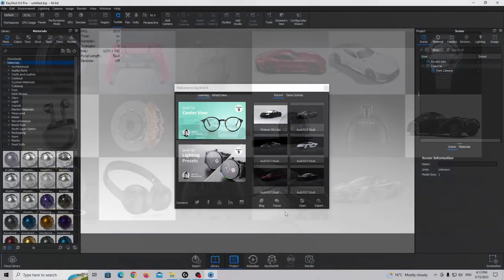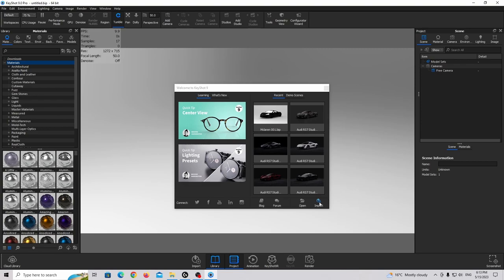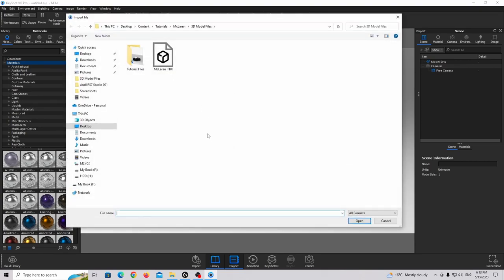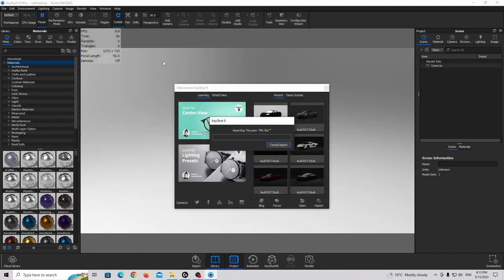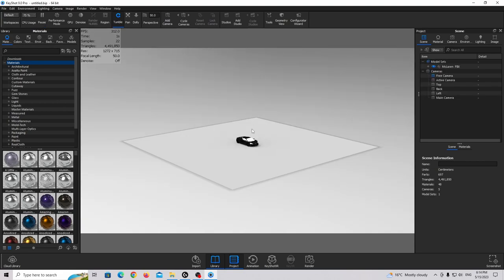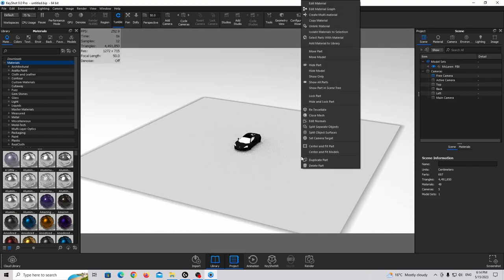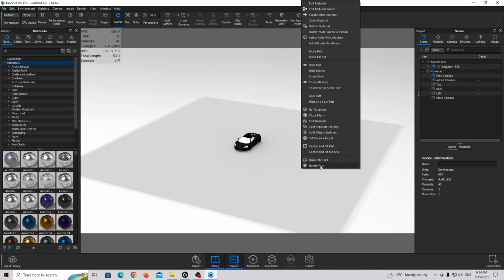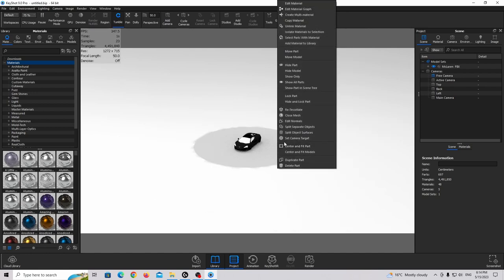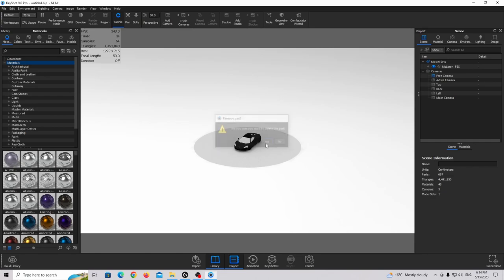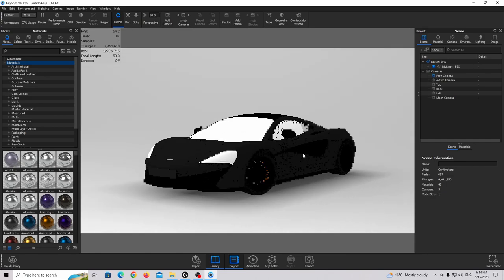The first step is to import our 3D model, so we're going to click on Import, find our 3D model which is the McLaren FBX, and double-click on it. Now it's importing — this will take just a couple of seconds. This is how it looks in Keyshot with basic materials. I'm going to delete this plane, this disk, and yeah, this is our car.